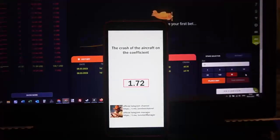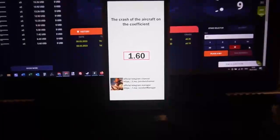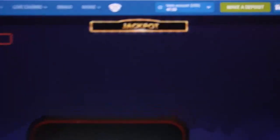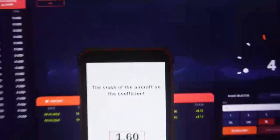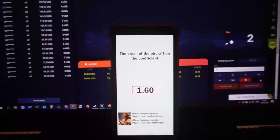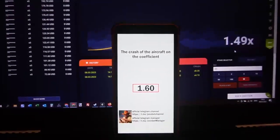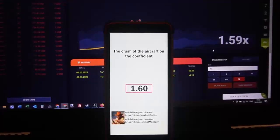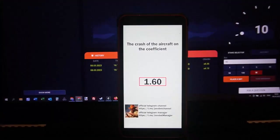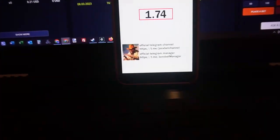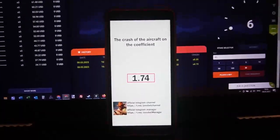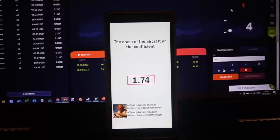I'm using this special software. Now we can see my balance, and now we wait for a good coefficient where the plane crashes because I need good money.